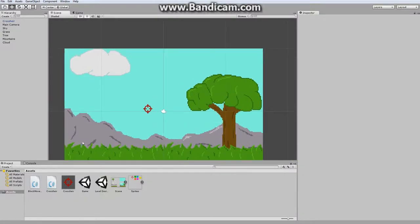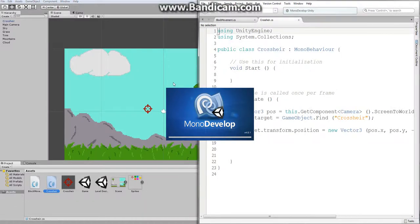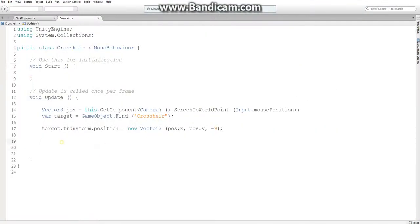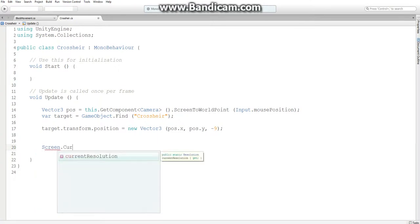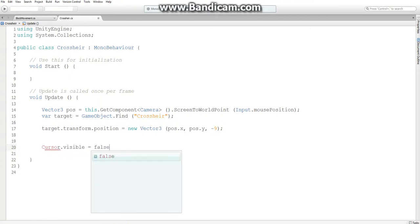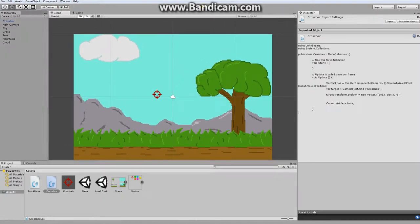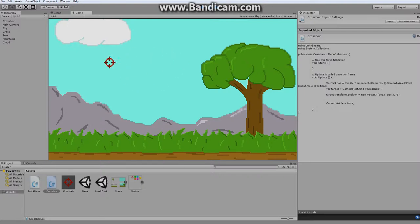Next little bit of polish I would like to do is make it so you can't see the mouse cursor when you're using the crosshair. The way I'm going to hide the cursor is by going to my crosshair script and adding the line screen dot cursor dot visible equals false. Now if I go back to Unity and click play, cursor cannot be seen. And this just helps gives you a bit more immersion, like now it really feels like I'm aiming with some sort of weapon.